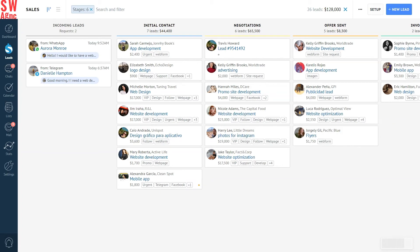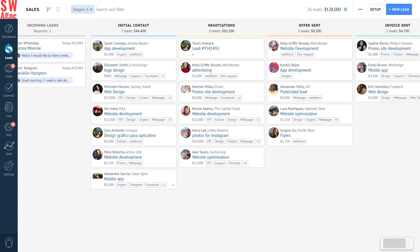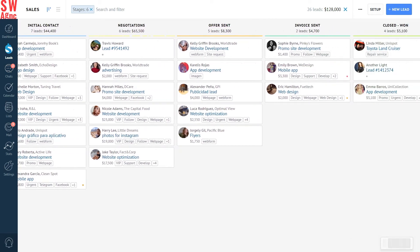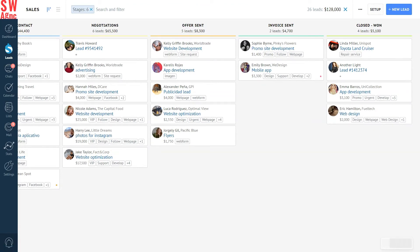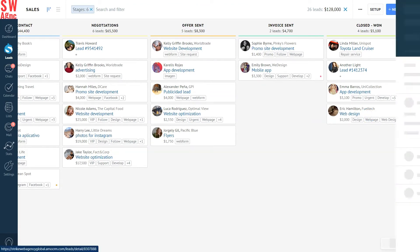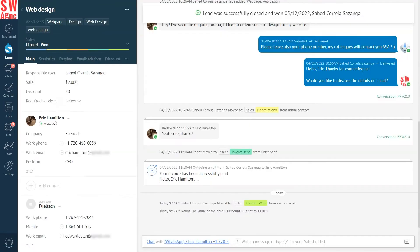Let's dive in a little deeper to show you how it all works in action. Suppose our beloved customer makes a purchase. Once they do so, their lead in AmmoCRM moves to the stage Closed 1. When we open the lead card, we can see that the field Discount has already been changed to 20, exactly the way we want it.